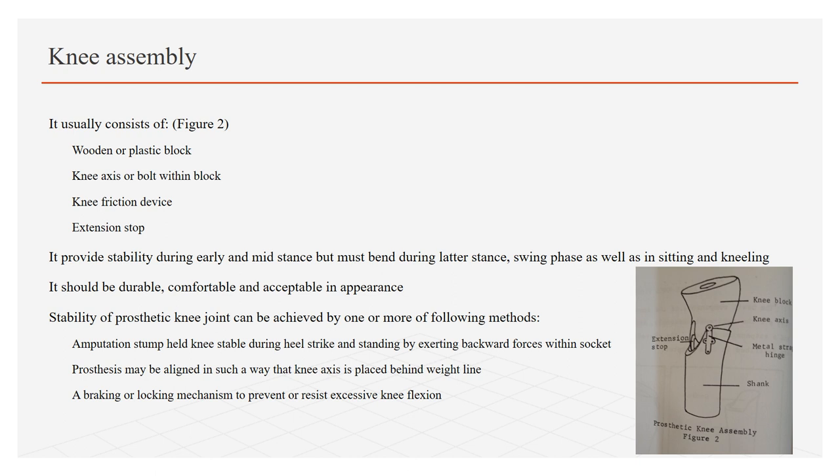Because during normal walking, bending of knee is required especially in swing phase. Moreover, the assembly should be durable, comfortable, and acceptable in appearance, which means the amputee must feel safe, stable, and not different from other individuals.